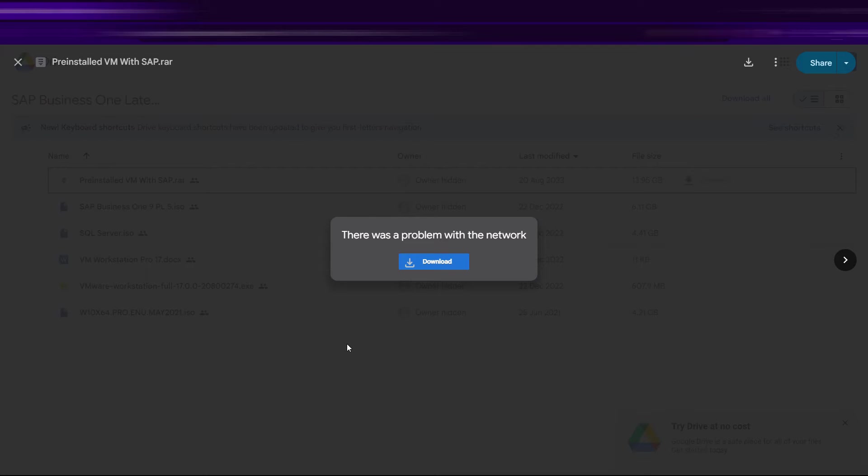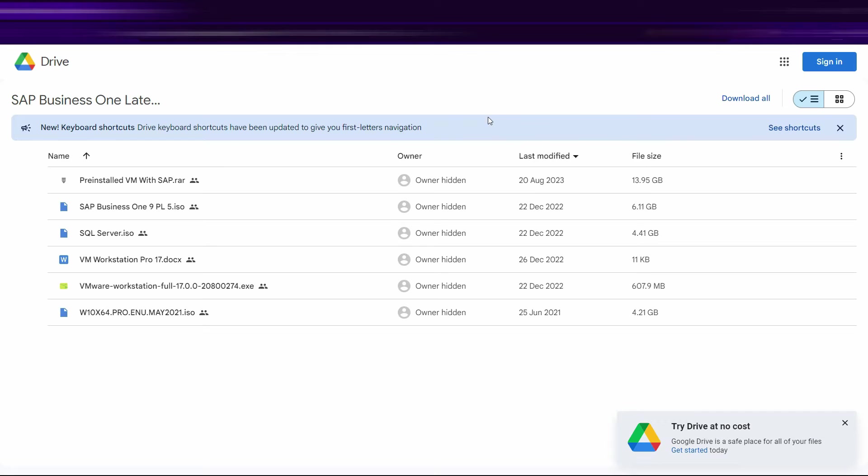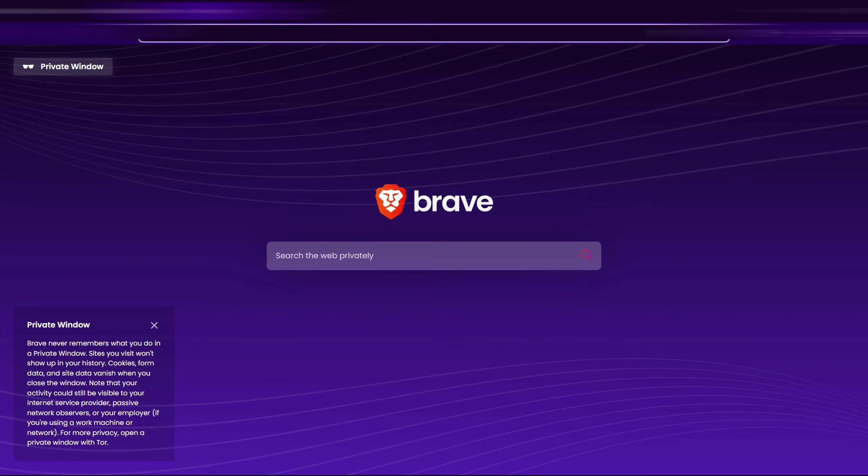So we have a couple of solutions for that and one of them might work for you. Just stay with me till the end, otherwise you will miss any important part of the video and you won't be able to implement and download the files you are planning to download. So let's get started.